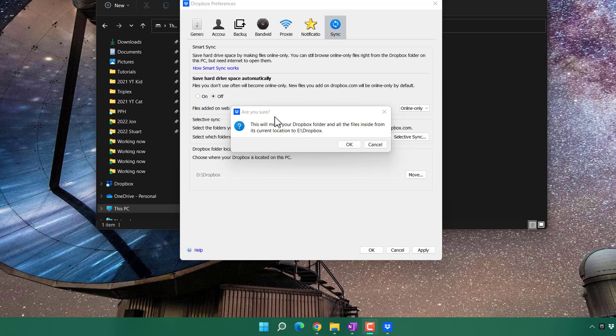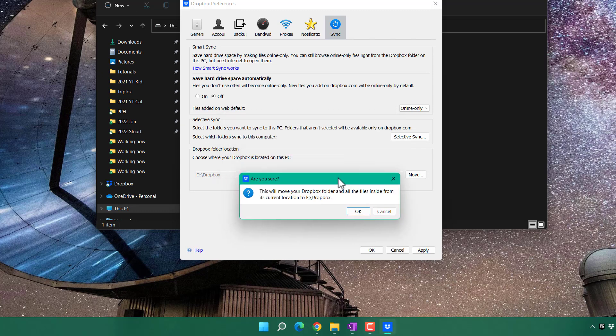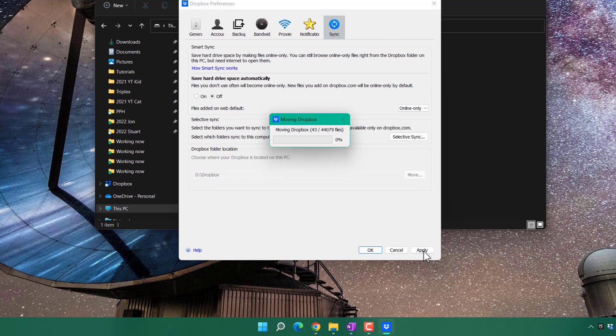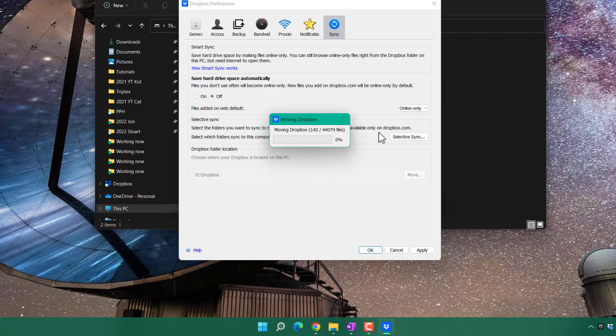After this, the files will start moving. If you have a lot of files, this will take some time.